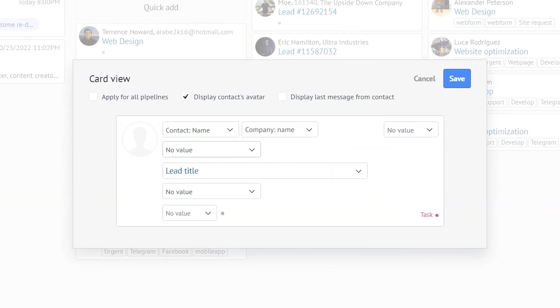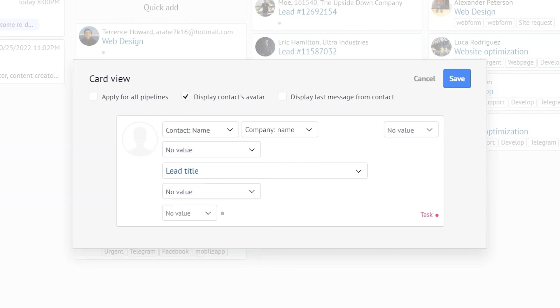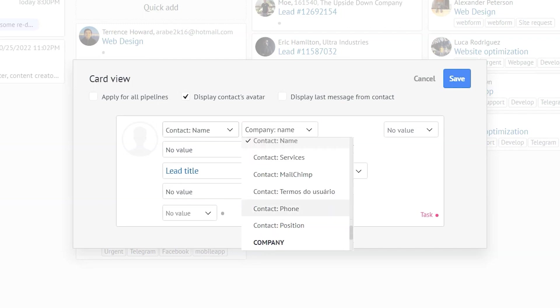Now let's proceed to the setup field. The first field we see here is the contact name. There's no doubt that it's important, so let's keep that there. The following field in the lead card setting window is the company name. In our case, displaying the contact phone number is more important, so we'll replace the company name with that.